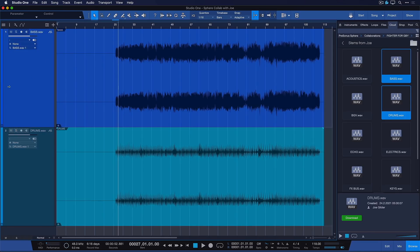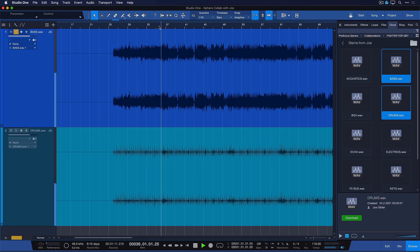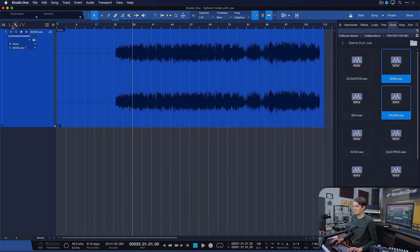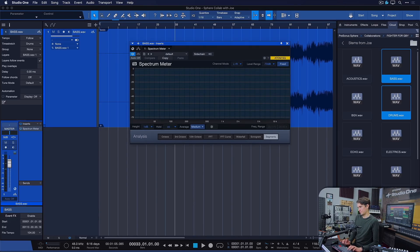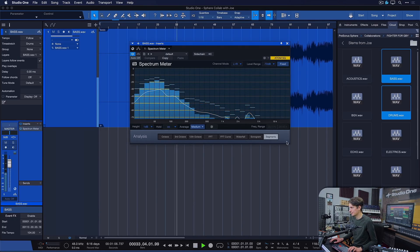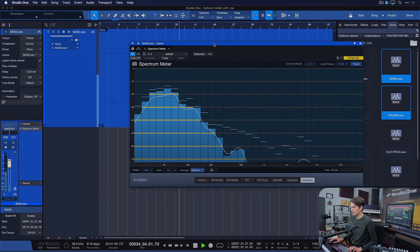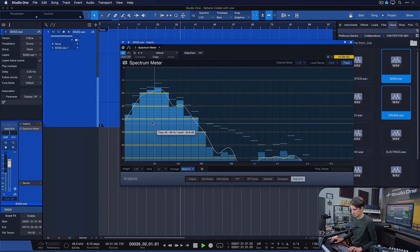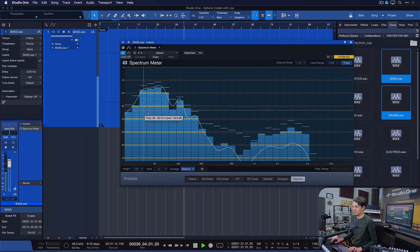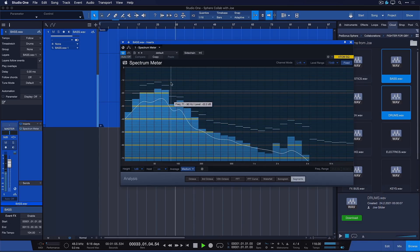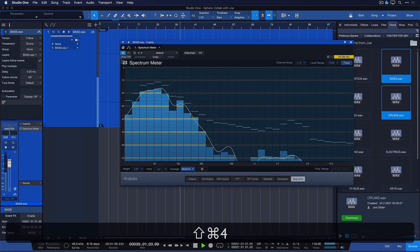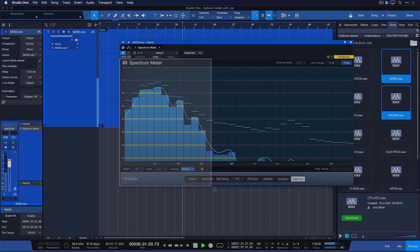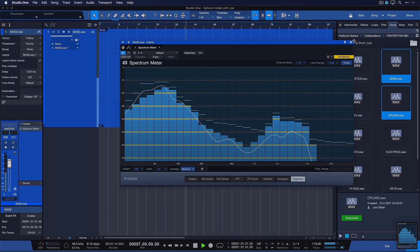Let me just solo the bass real quick. Yeah, the issue is definitely not with the drums but with the bass. And to get an even better impression of that, let's just add the spectrometer first. It's a plugin that comes with Studio One. And you can see there's quite a bit of rumble below 50Hz that we probably don't need. I'm just going to take a screenshot of that just so I can show Joe exactly where the problem is.